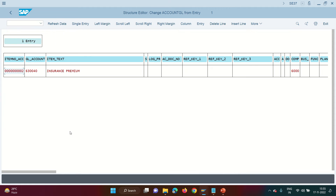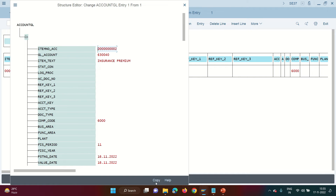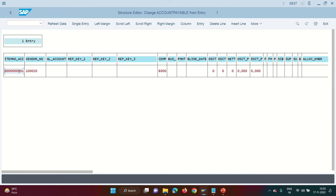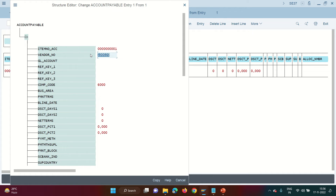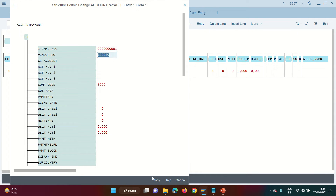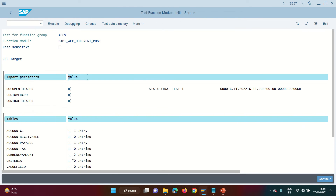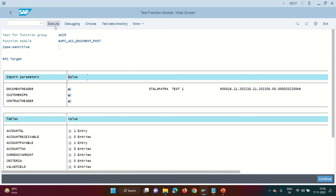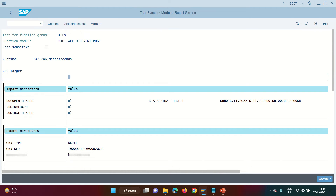In the GL item, the same information as before. This time, instead of two GL items, the other line item will be on the accounts payable side. Here I enter the vendor number — company code and vendor number. I don't need to enter the reconciliation GL; the BAPI will fetch it from the vendor master. In the currency amount, line item 1 is minus 30 (credit) and line item 2 is debit. Click execute.